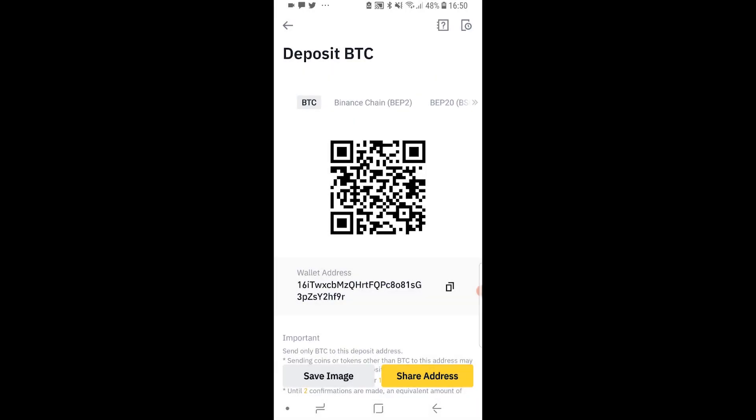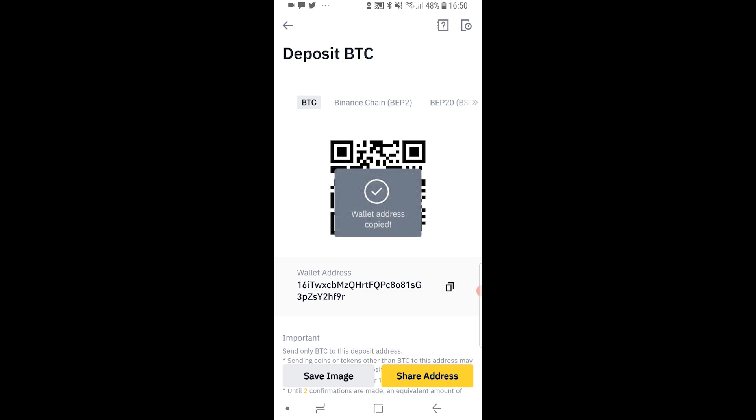We can then click on that and here right here under the wallet address is my Bitcoin address. We can just copy that to clipboard and there's my Bitcoin address.